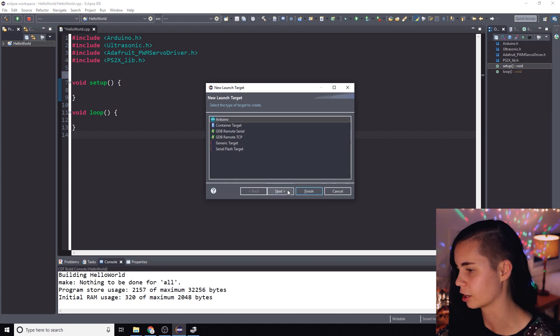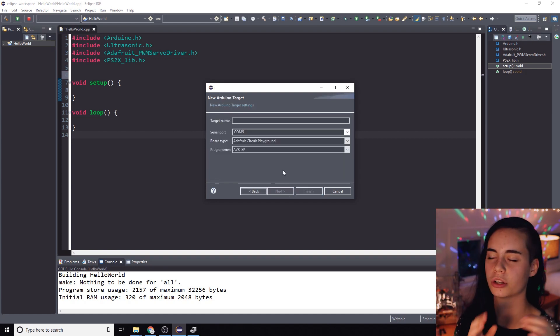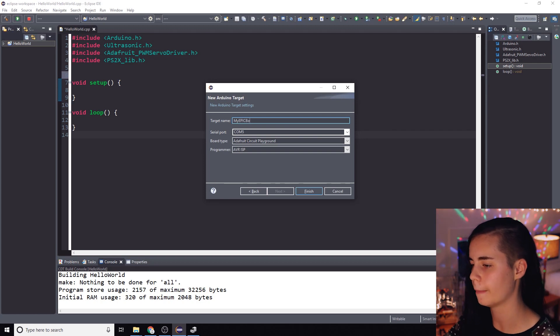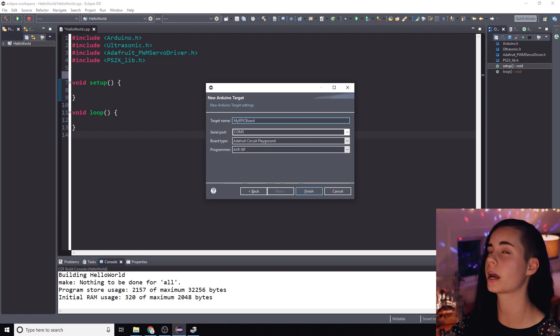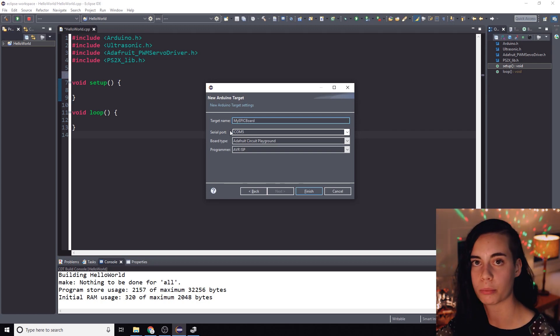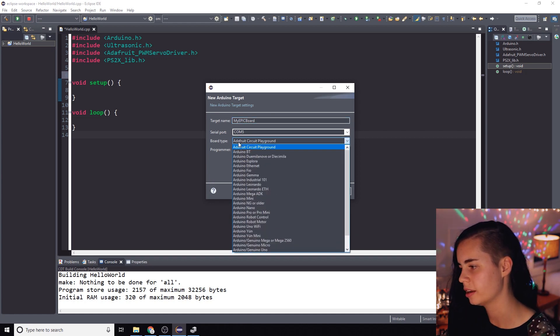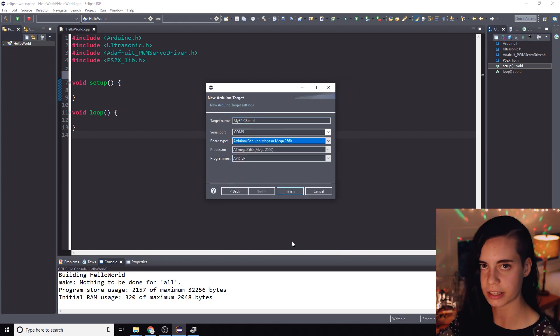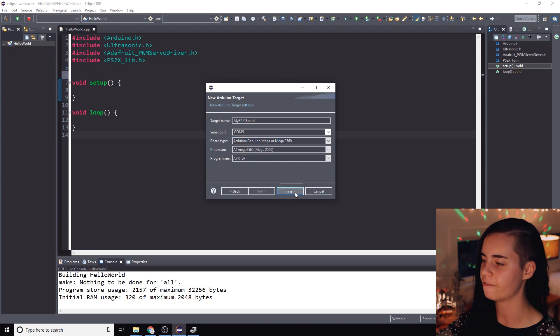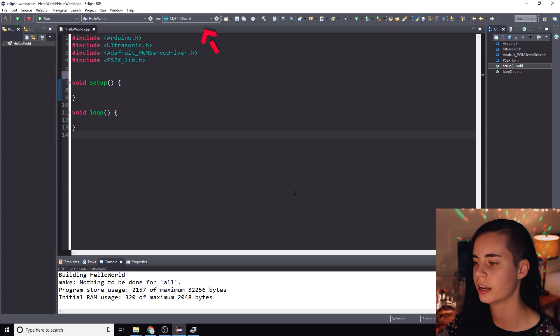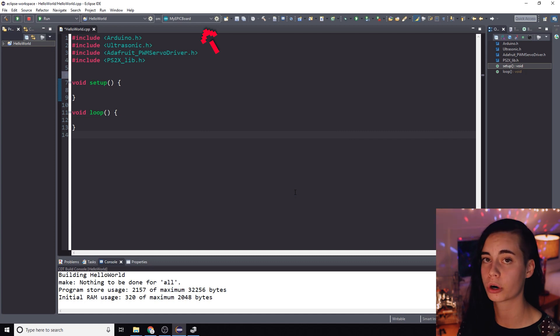So remembering that COM port you're going to click on the launch target tab and then hit new launch target. Let's click Arduino. Then come up with a name that you're going to associate with this particular Arduino. I'm calling mine my epic board. Then pick the COM port that we just found is associated with it. Pick the board type which for me is a Mega 2560. I'm going to hit finish and just make sure it's selected as the active launch target so that Eclipse can communicate with your particular board through this particular COM port.